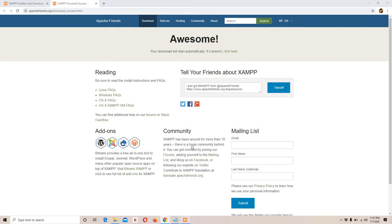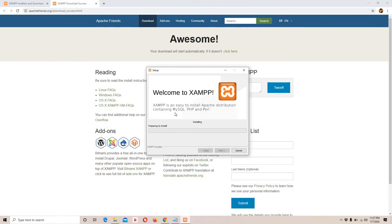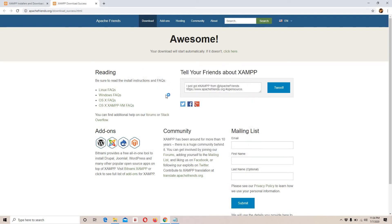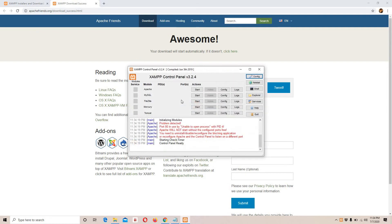I'll click Next, select all services, Next — settings look good — Next, language is English, Next. It's going to open a web page, then Next. It's going to take some time — I'll pause the video and be back once it's done. Once it's done, I'll click 'Do you want to start the control panel?' and click Finish. Now we can see the XAMPP control panel.